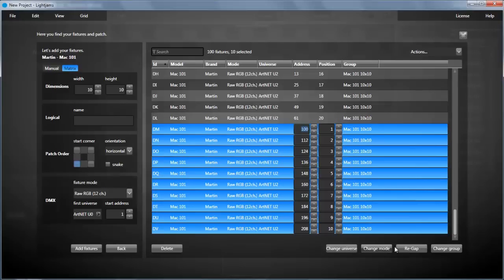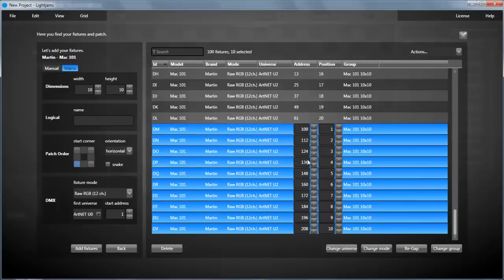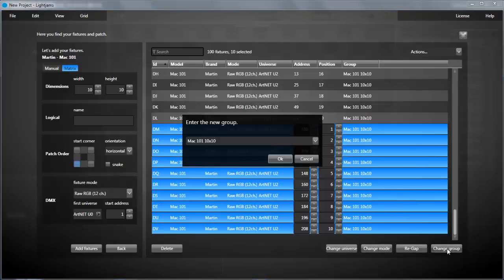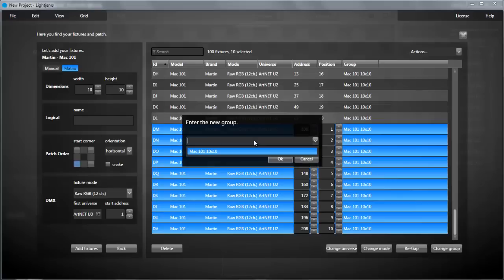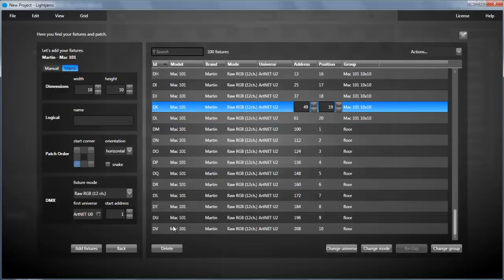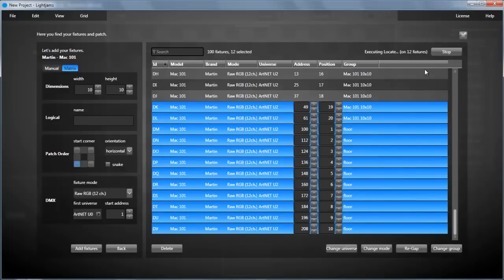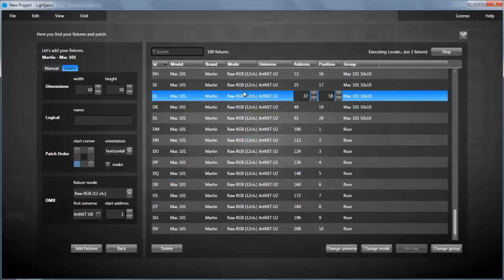You can change the mode. You can change the group, which is a way for you to enter keywords to quickly find your fixtures later. And one last thing, you can execute actions like the locate action. It's pretty handy for troubleshooting.